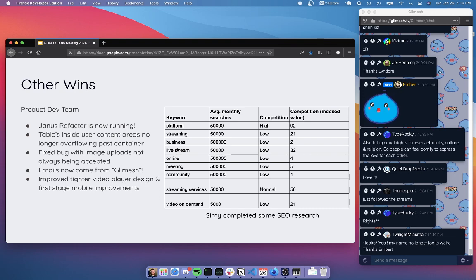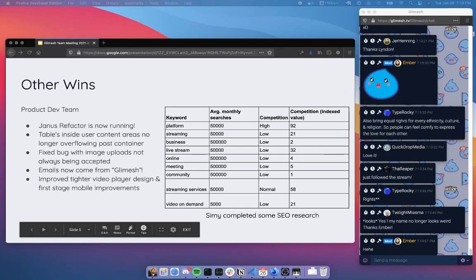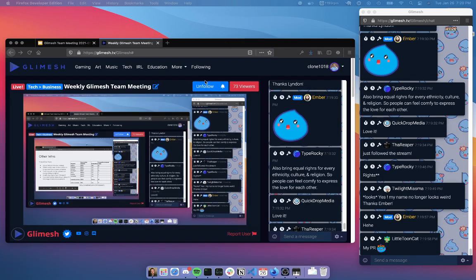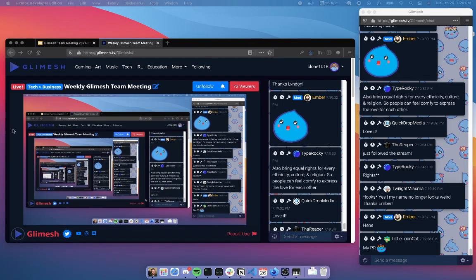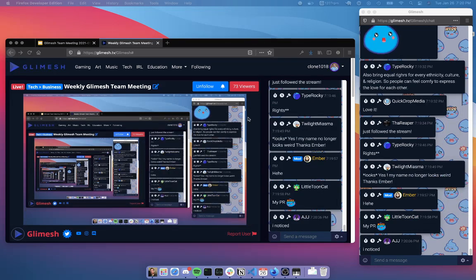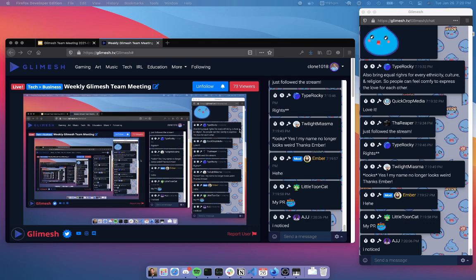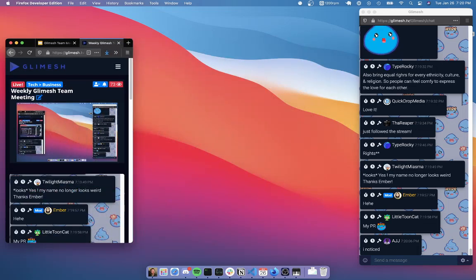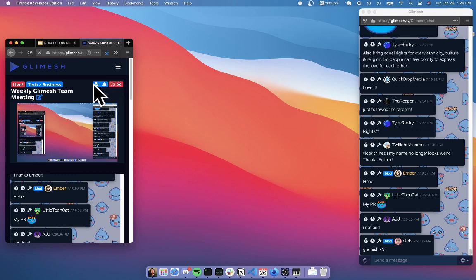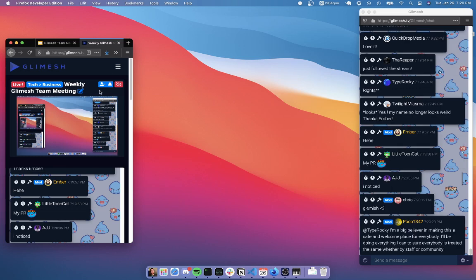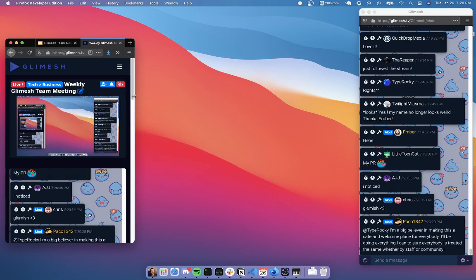Ember has actually fixed some of the content bugs we had. There was a case where if you made a table inside of your profile, it would actually expand past the width of the content, look really ugly and be awful. Ember was gracious enough to fix that. We also fixed a bug with image uploads for avatars and wherever else you can upload images. And then the emails, this was actually another community contribution. The emails now come from Glimesh.